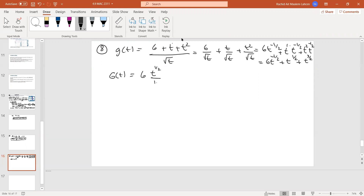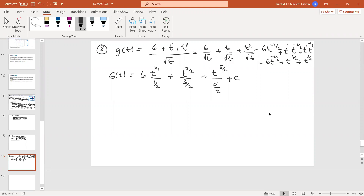So: t^(1/2) divided by (1/2) plus t^(3/2) divided by (3/2) plus t^(5/2) divided by (5/2) plus C. Simplifying: (1/2)/(1/2) gives 2, (3/2) reciprocal gives 2/3, and (5/2) reciprocal gives 2/5.